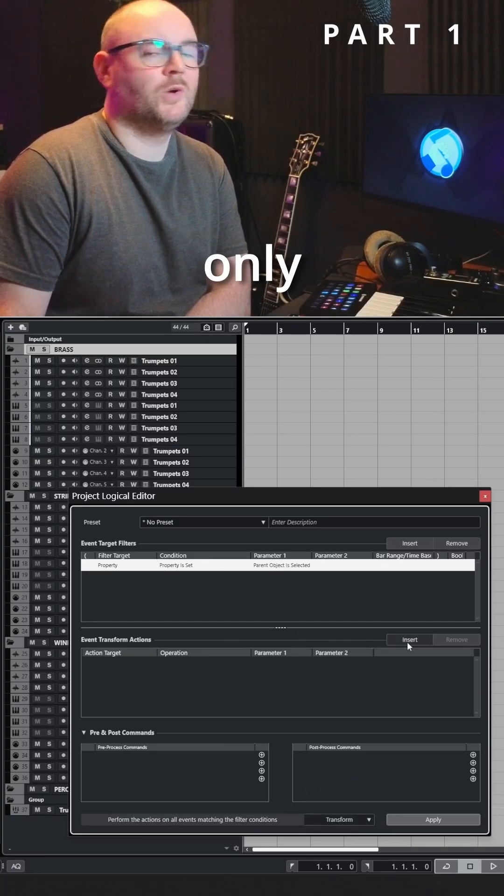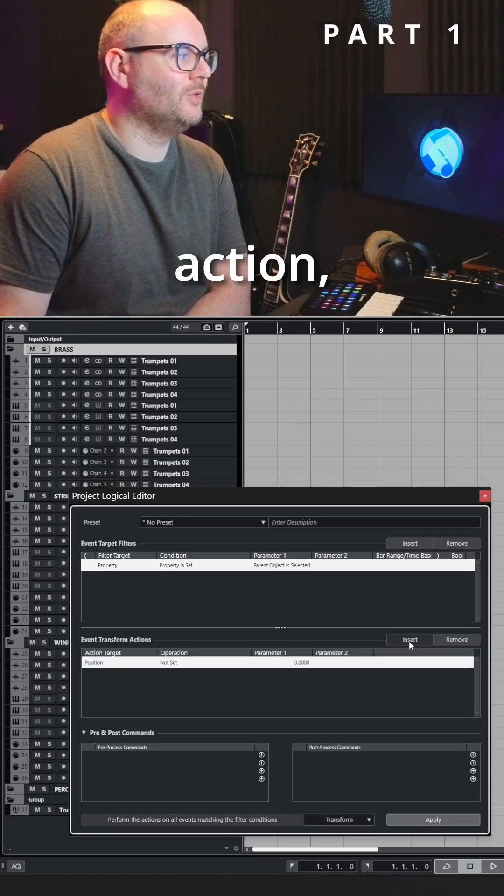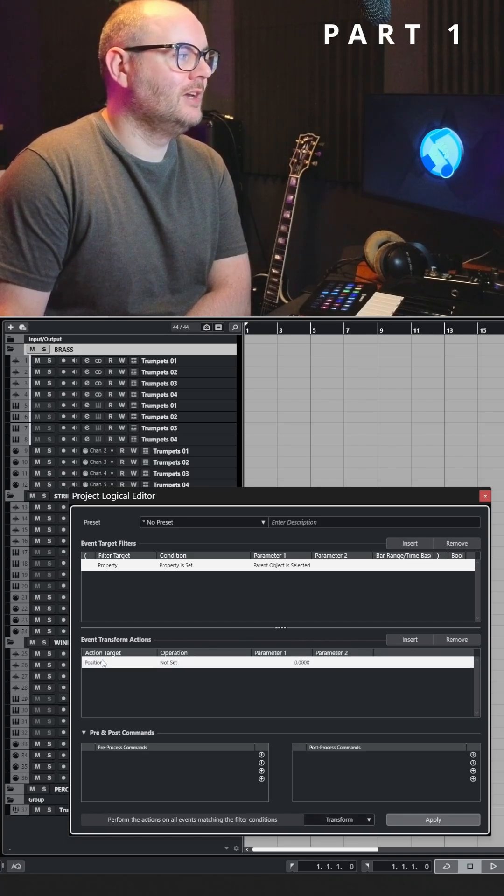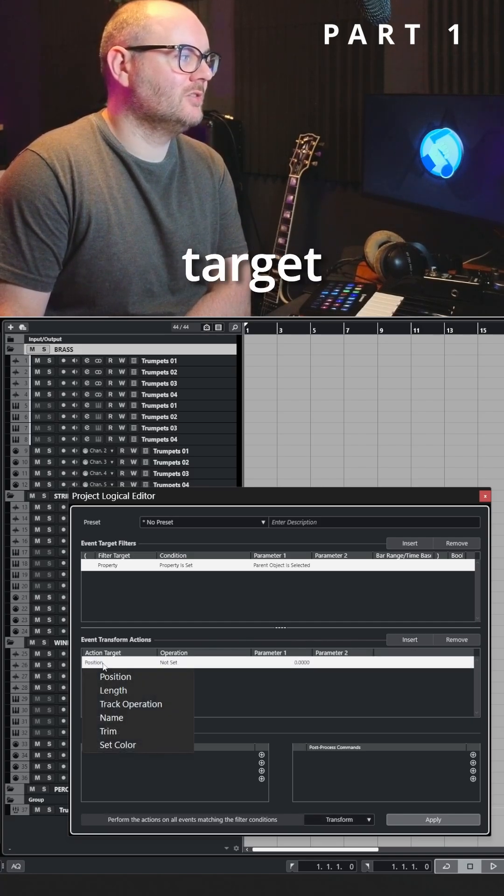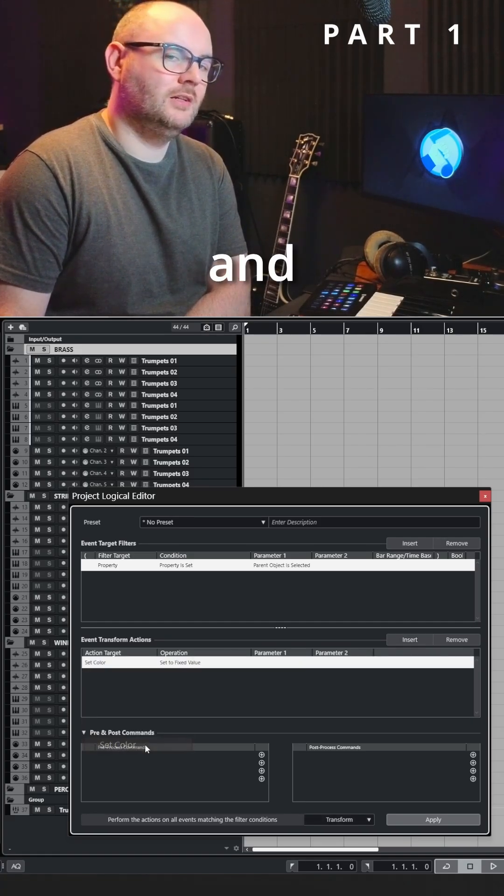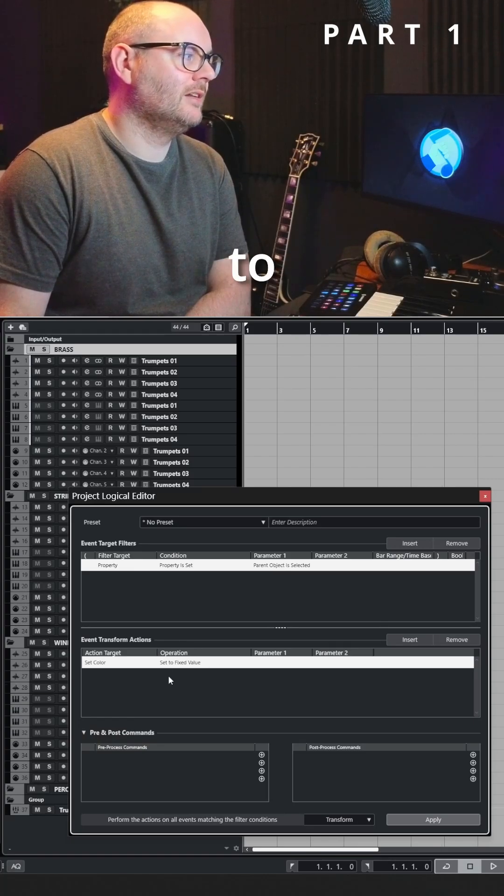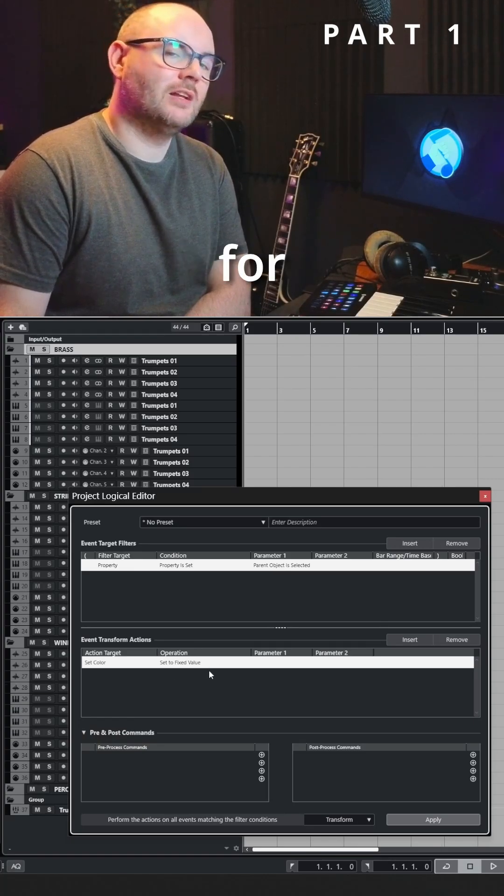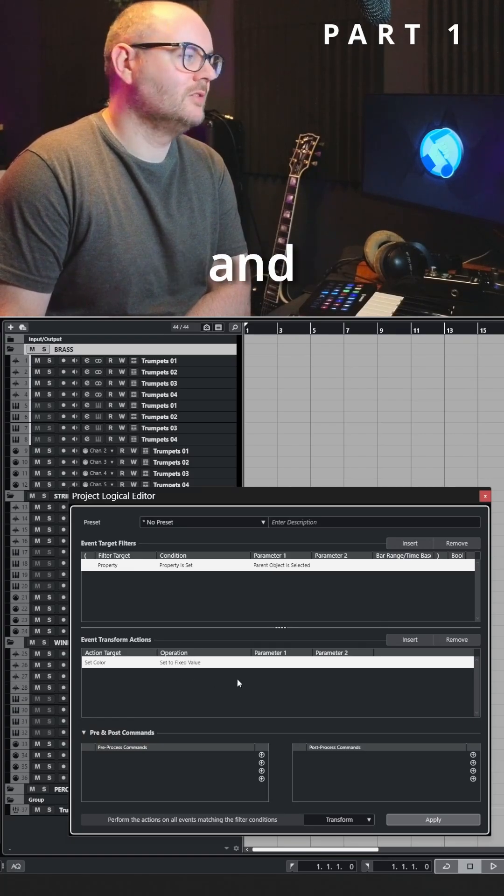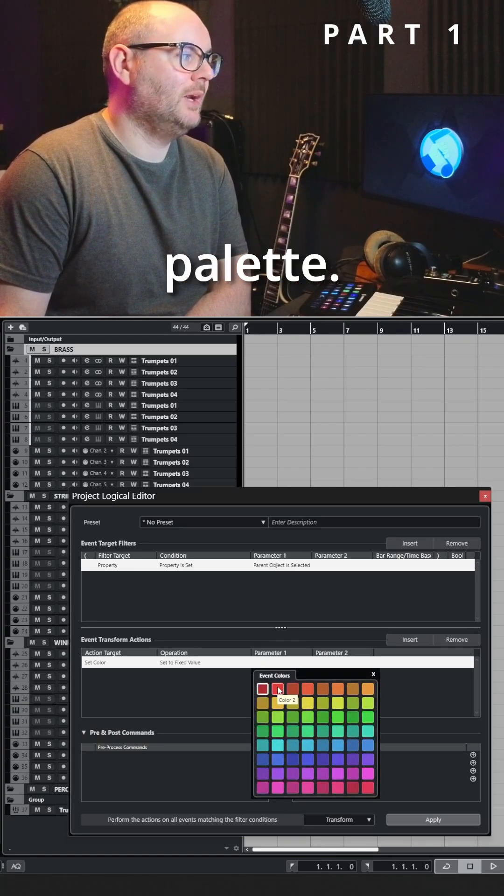In this case we're only adding one, so insert a new action, change the action target to set color, and then leave it as set to fixed value for your condition and just choose a color from your palette.